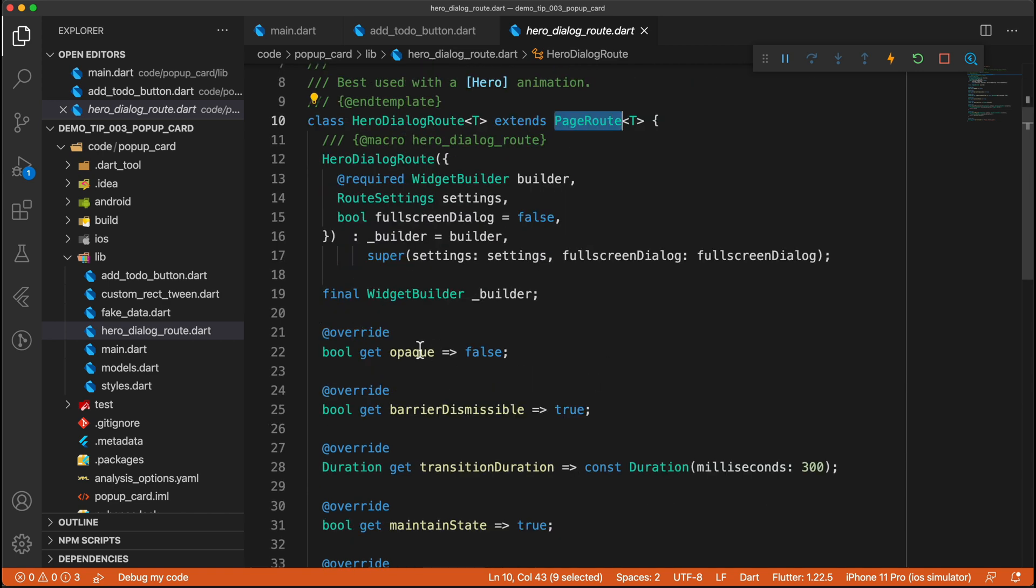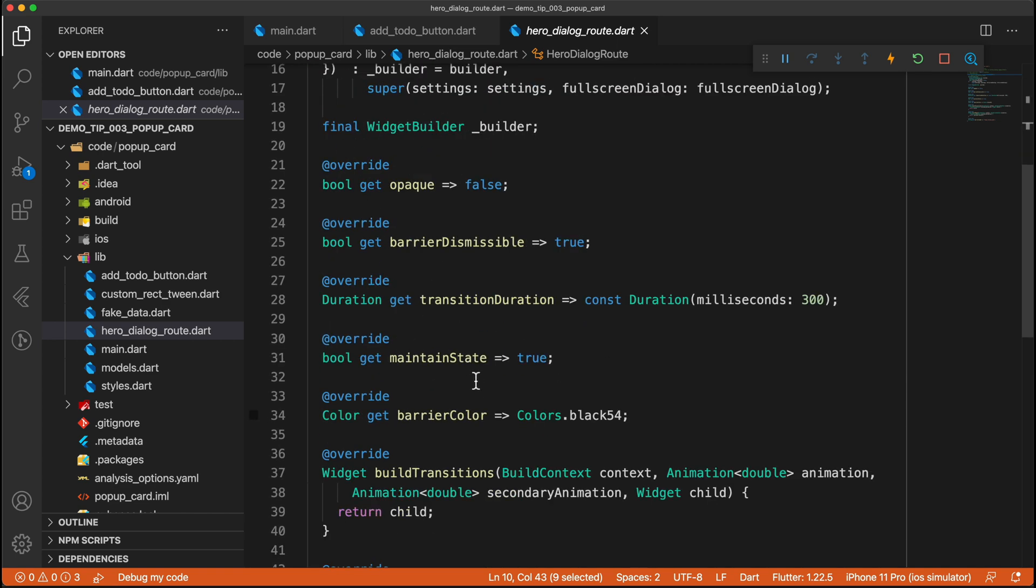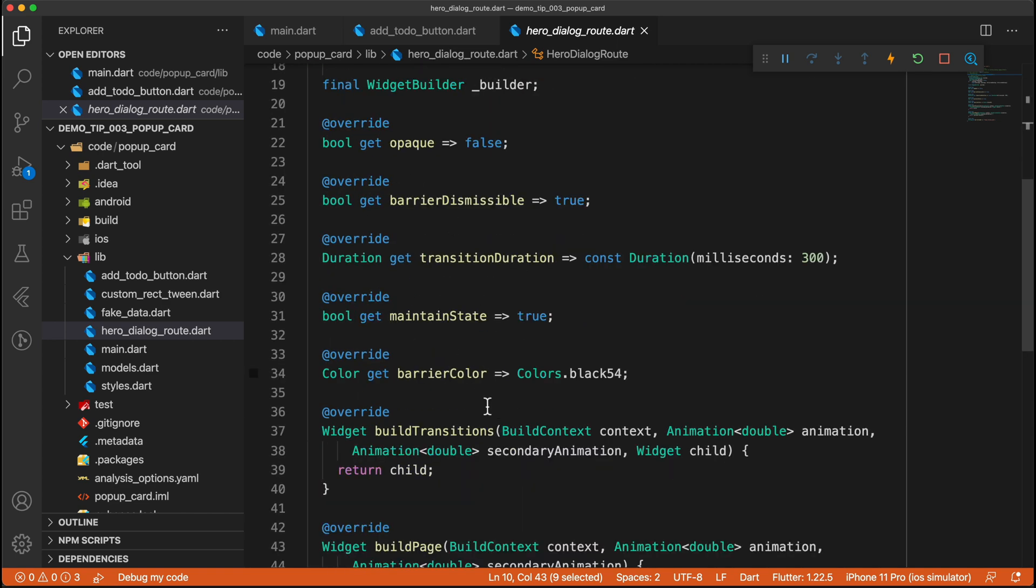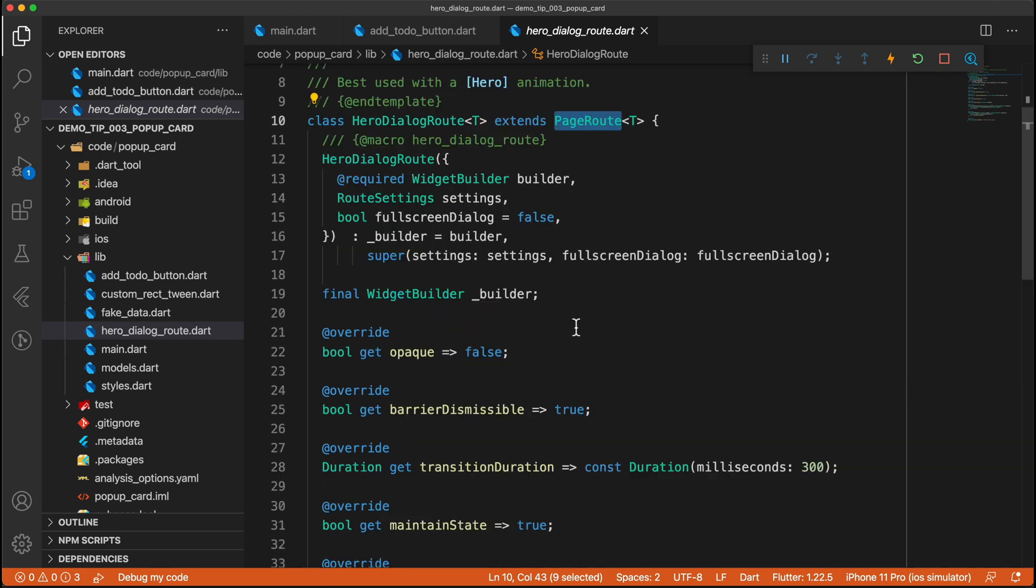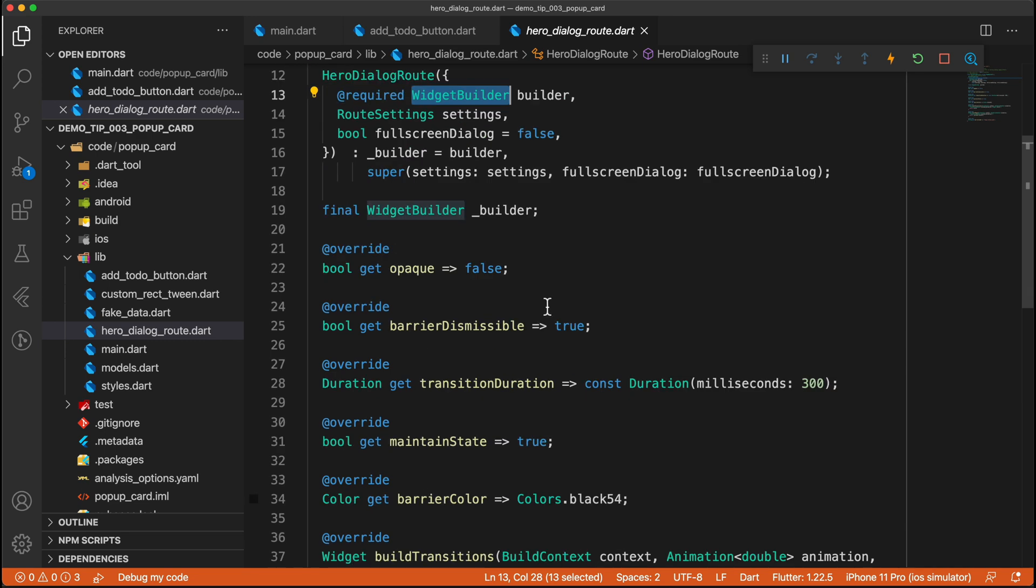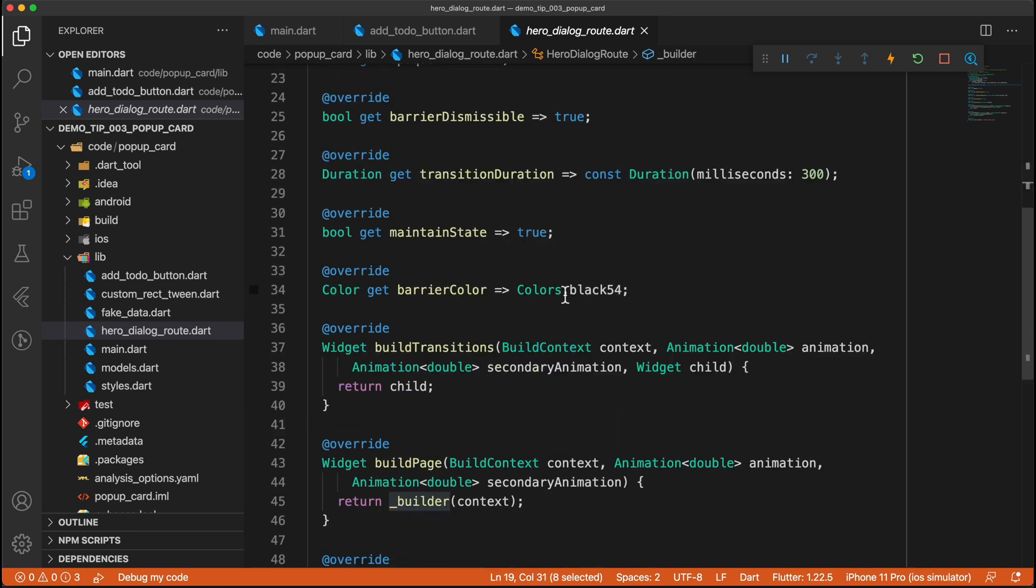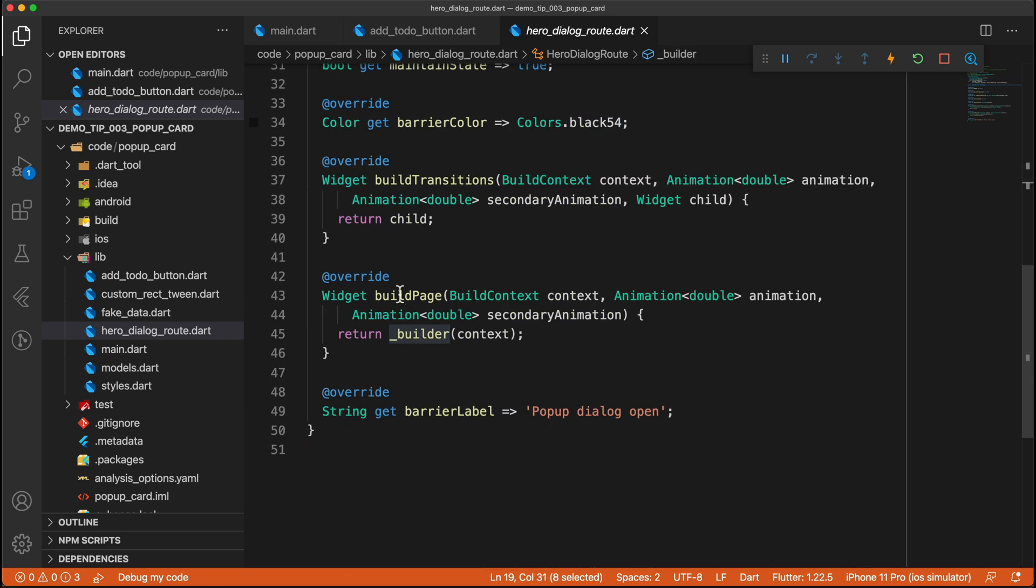And then we are overriding a couple of methods. And most of these do not require much of an explanation. But let's quickly go through each of these. We pass in a widget builder. And the widget builder is what we will return in this build page. And that is exactly that. That is the next page that we will build.